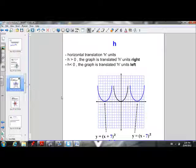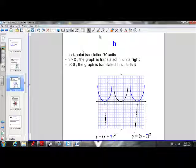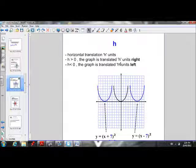We also learned that h is responsible for the horizontal translation. If h is greater than 0, the parabola moves to the right. If h is less than 0, the parabola moves to the left.